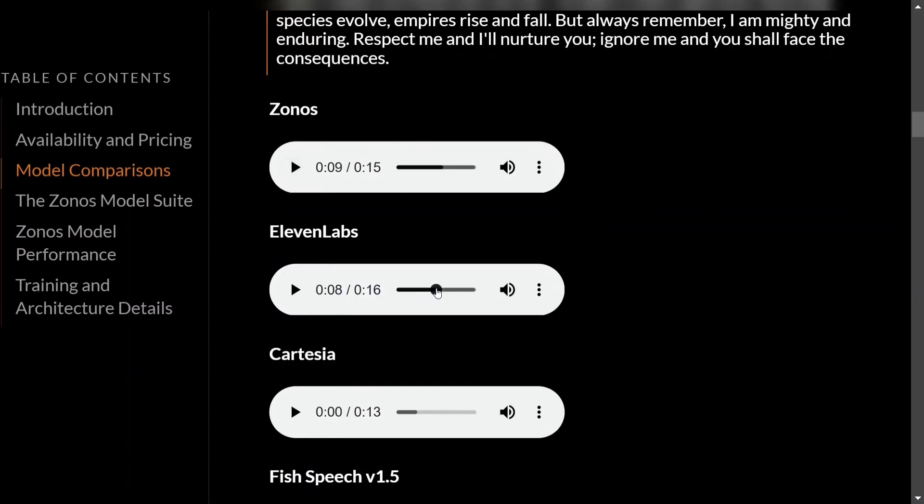Now let's try the same with 11 Labs. [Audio plays: 'I don't really care what you call me. I've been a silent spectator watching species evolve, empires rise and fall.'] This was also great. I think 11 Labs in itself is one of the best TTS models out there.